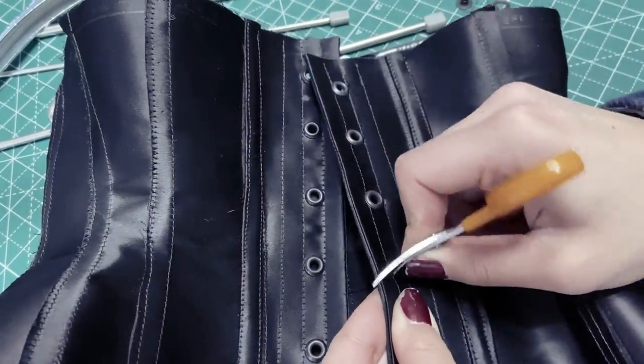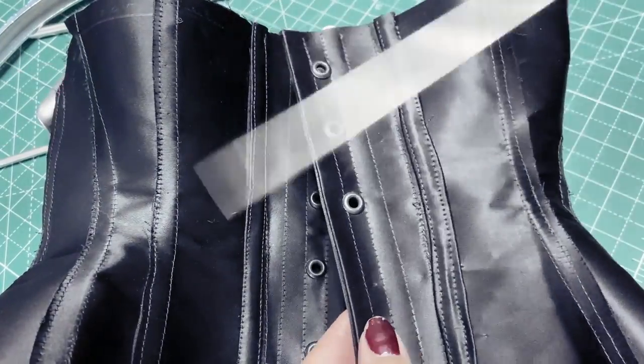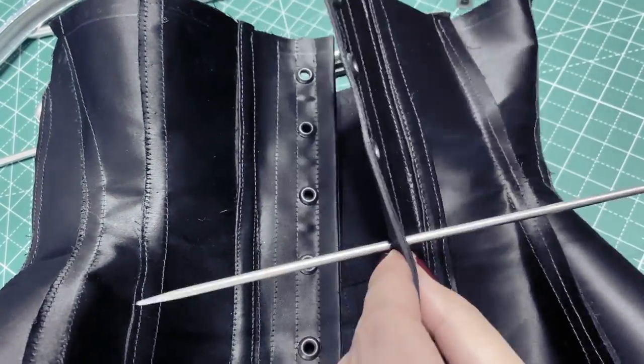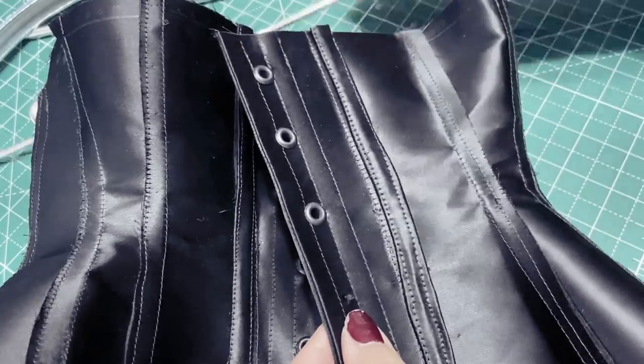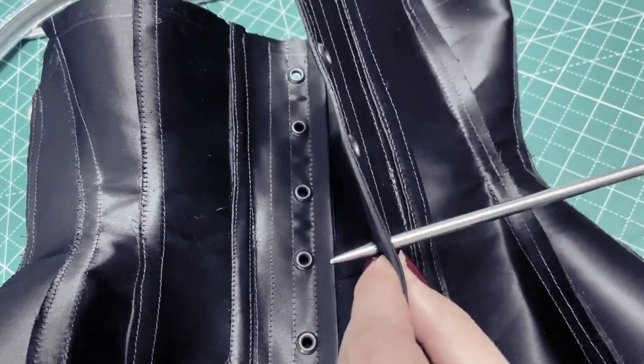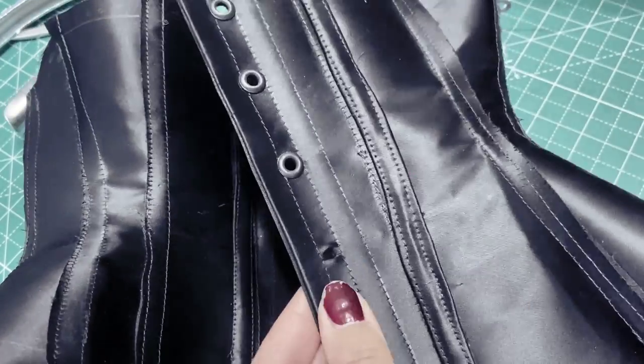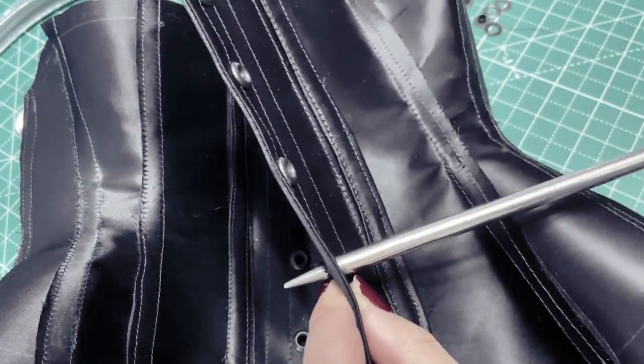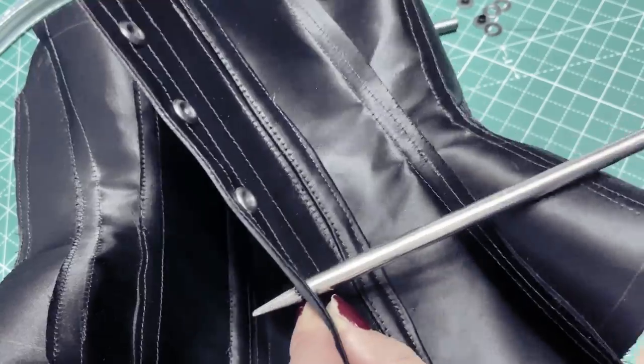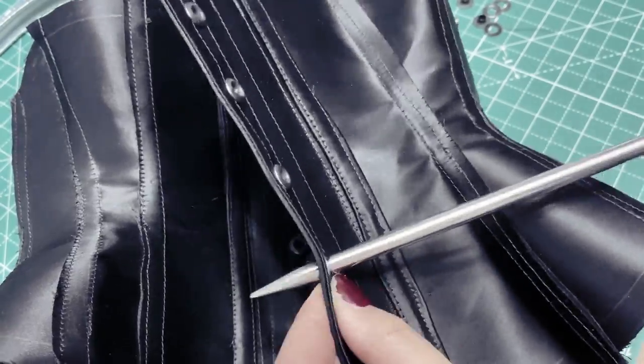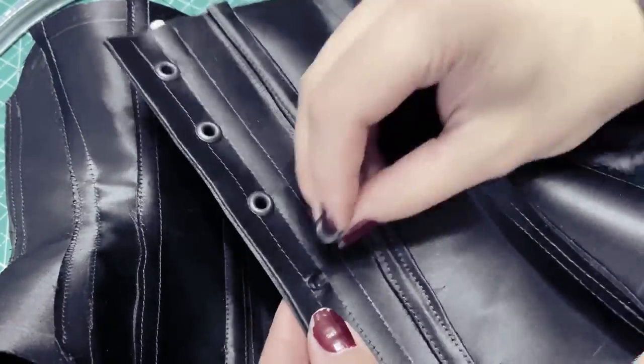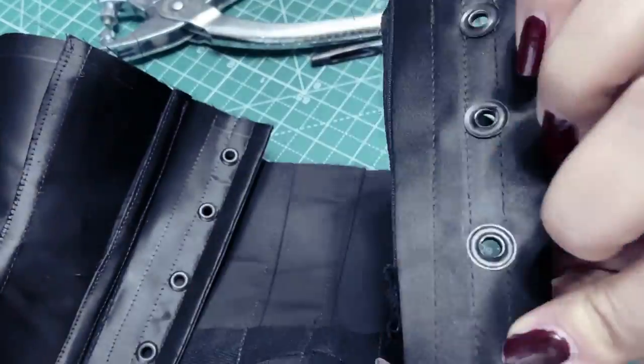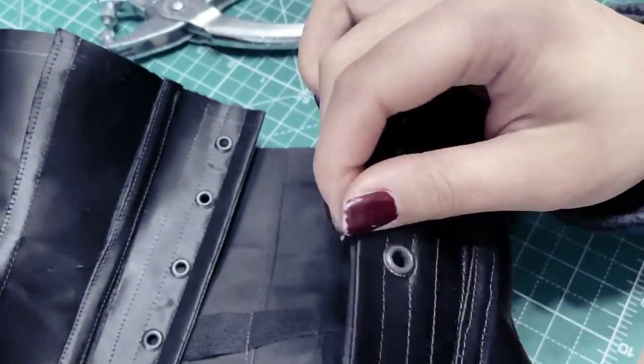I then proceeded adding the grommets by piercing a small hole and stretching it out with the knitting needles, increasing the diameter each time until the hole was big enough for the grommet. I then used this hand tool to press the grommets in place.